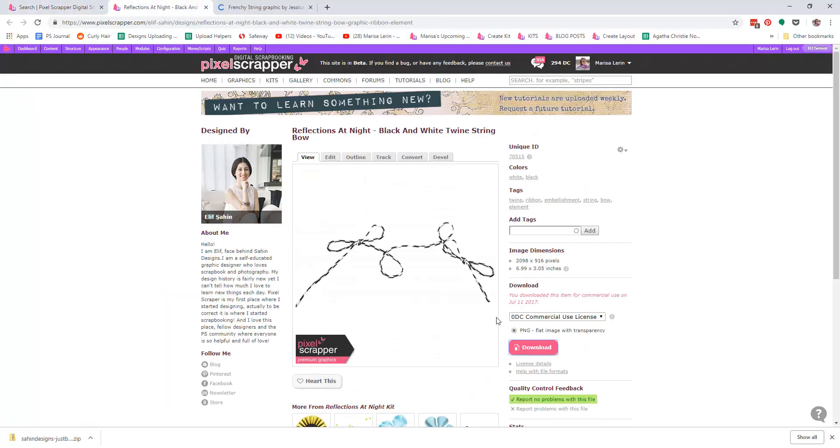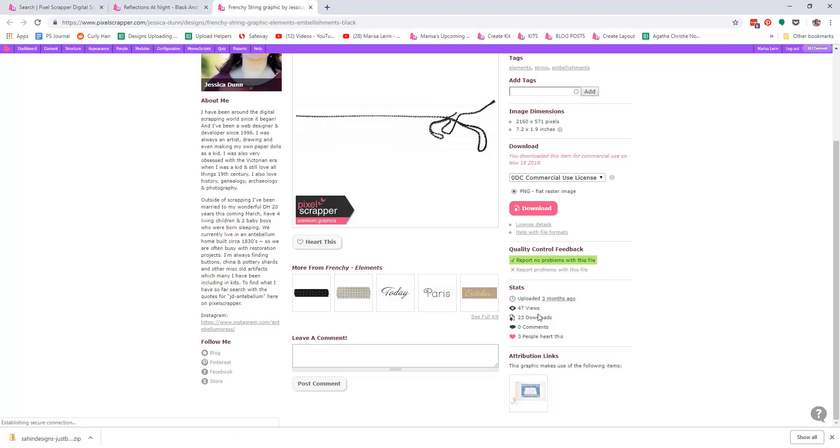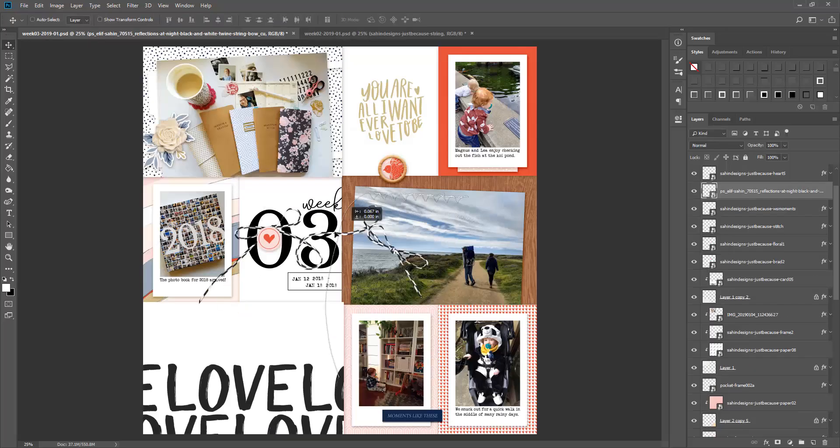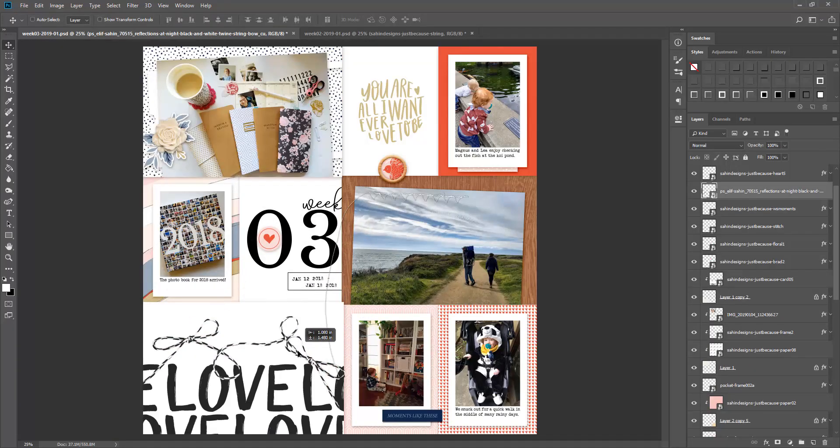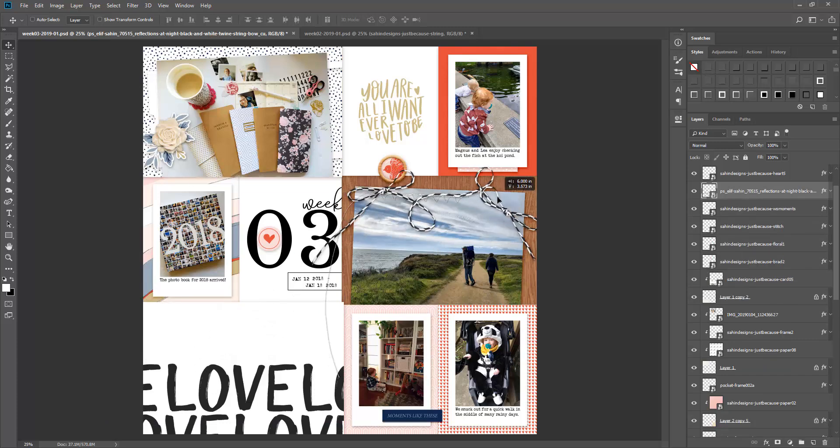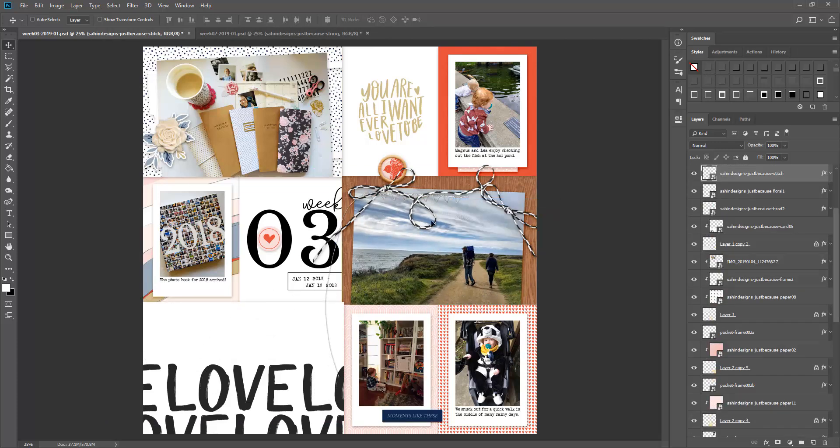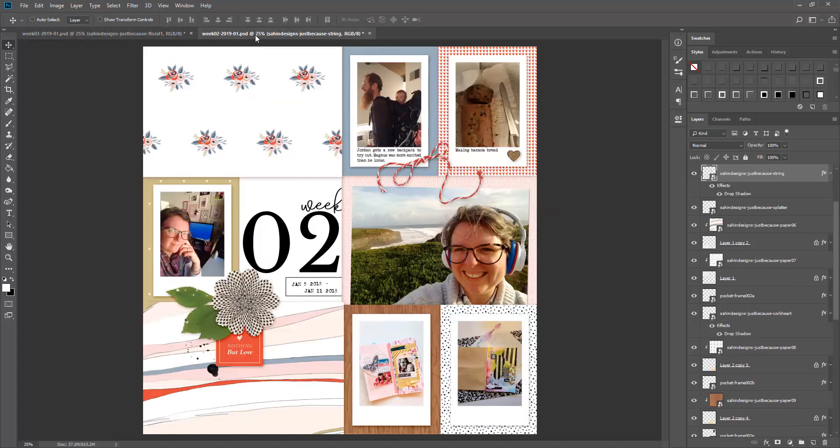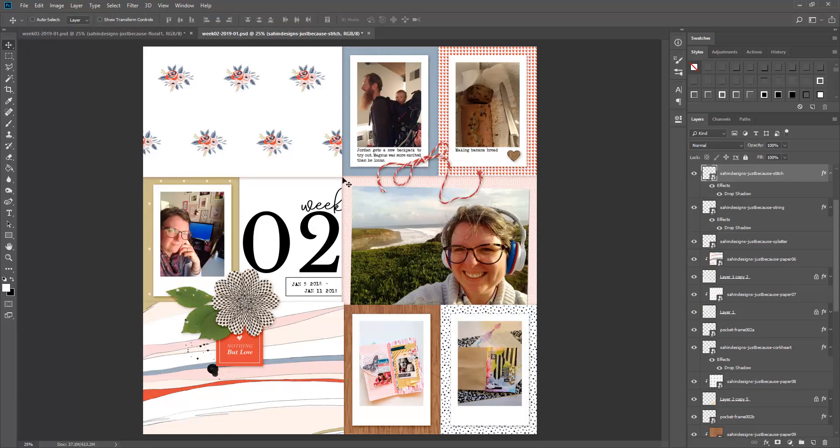Now I've just headed over to Pixel Scrapper. I'm going to pick out a few finishing touches of things that were not in the main kit I was using, so I'm just going to look for a few more things that I want to add in to finish up this layout.